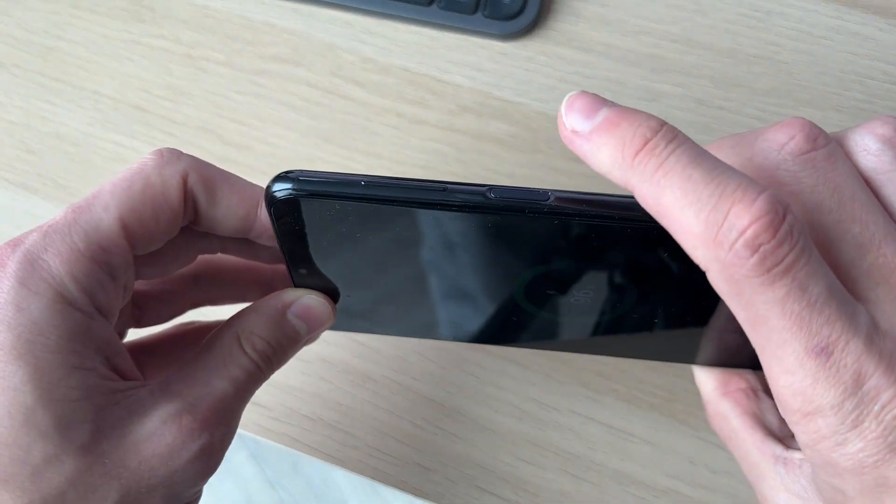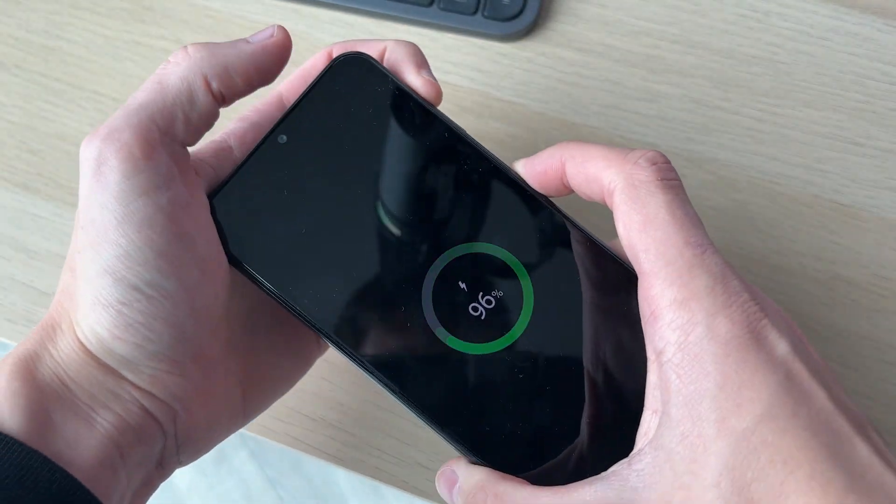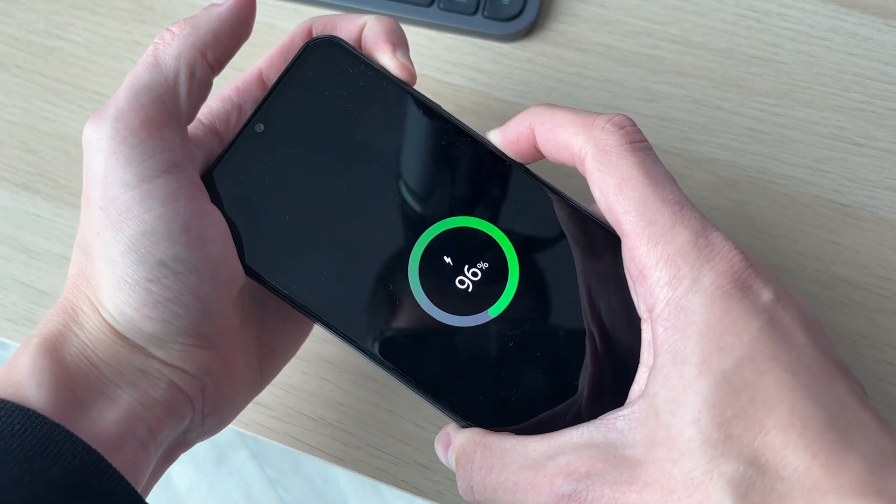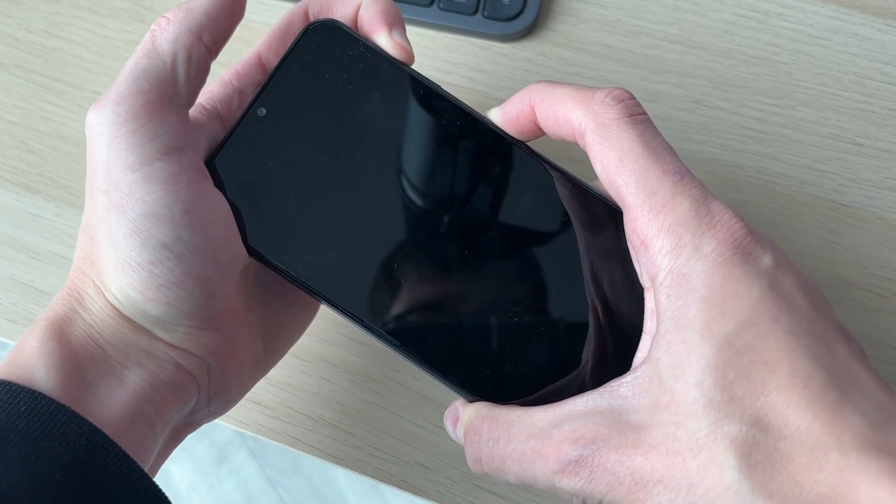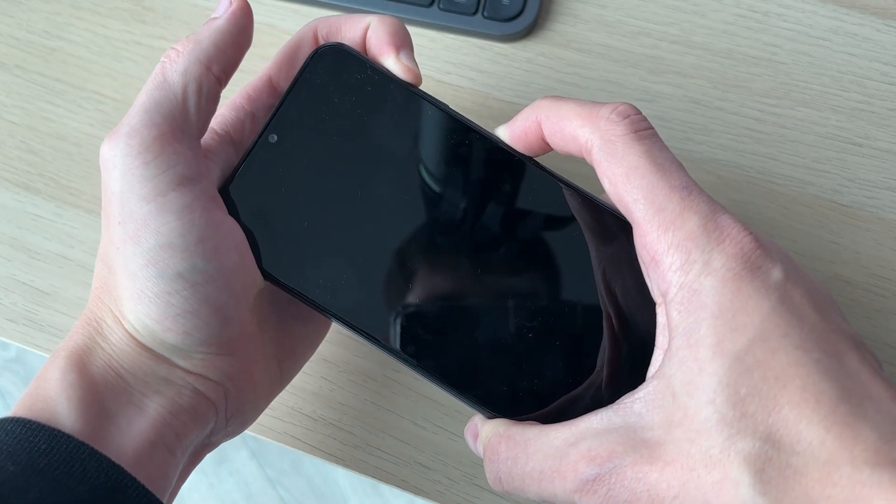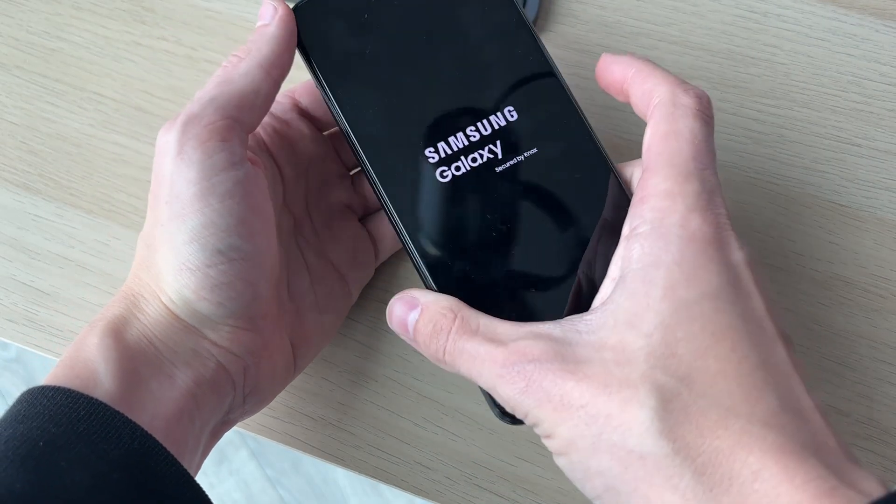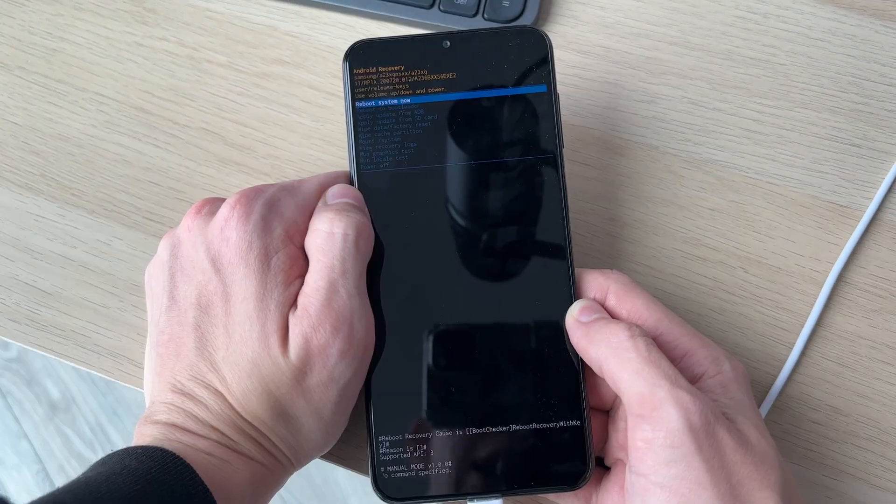Then what you need to do is press the power button and the volume increase button together like so. Keep doing this until you see the Samsung logo like so, and you can then let go.